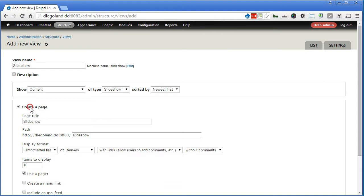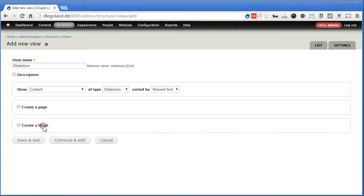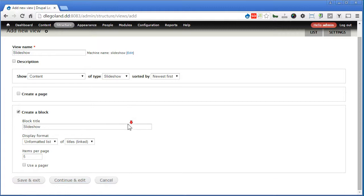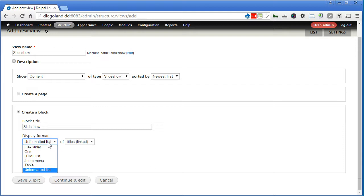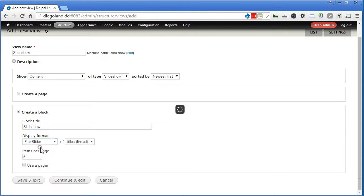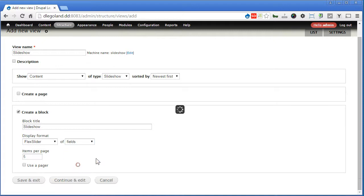We do not need to create a page, rather we create a block. Display format. So once you enable the Flex Slider module, you should be seeing a new format here called Flex Slider. Let's choose it, of fields.